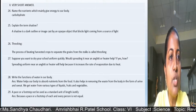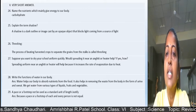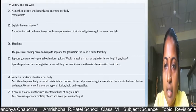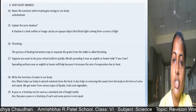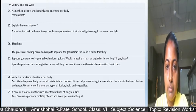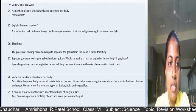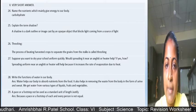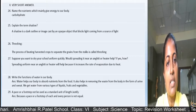Now question 5, very short answers: the nutrient which mainly gives energy to our body is carbohydrate. For 'explain the term shadow,' you must write the perfect definition using textbook language. A shadow is a dark outline or image cast by an opaque object that blocks light coming from a source of light. For threshing: it is the process of getting a harvested crop to separate the grains from the stock.